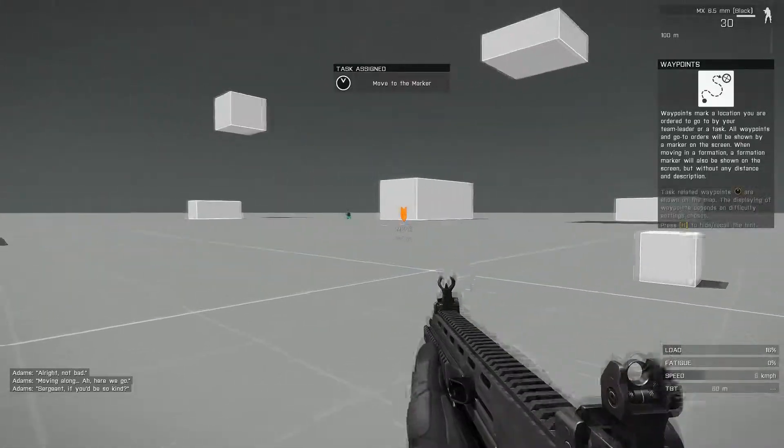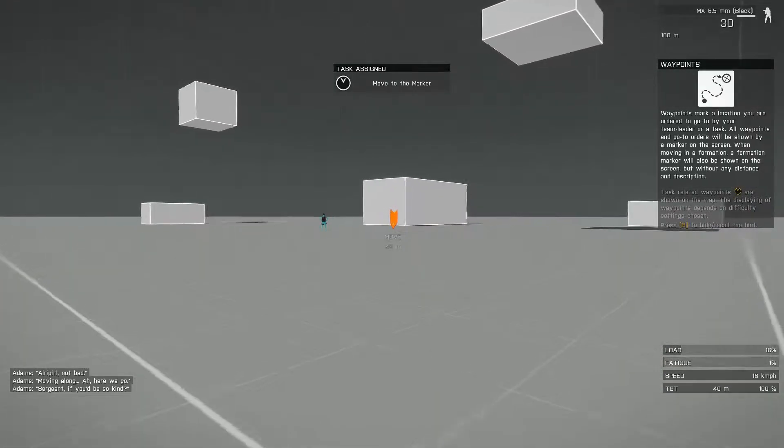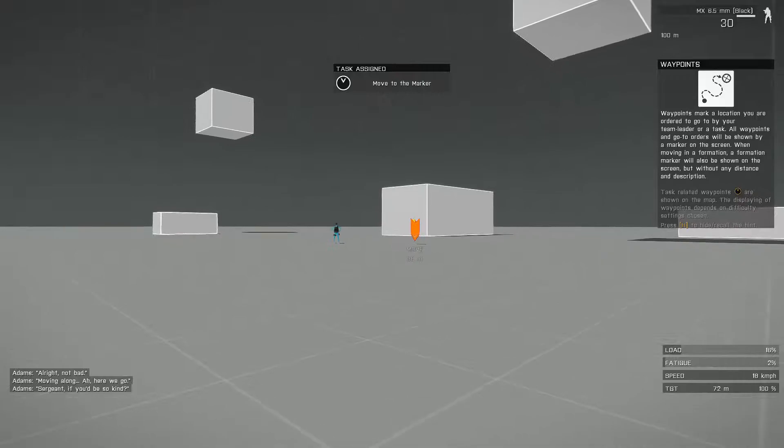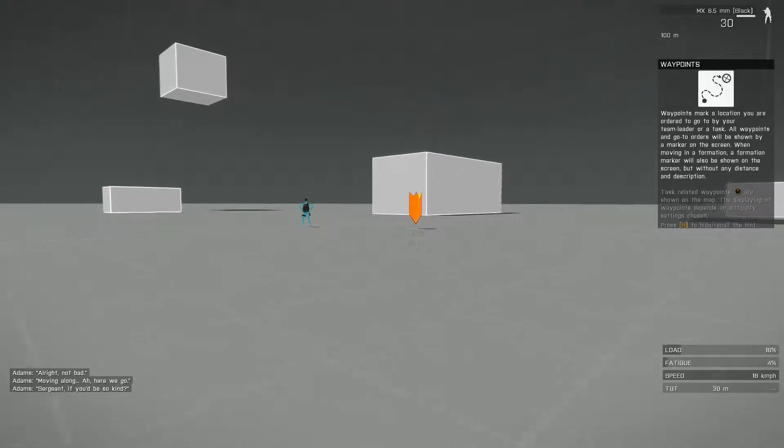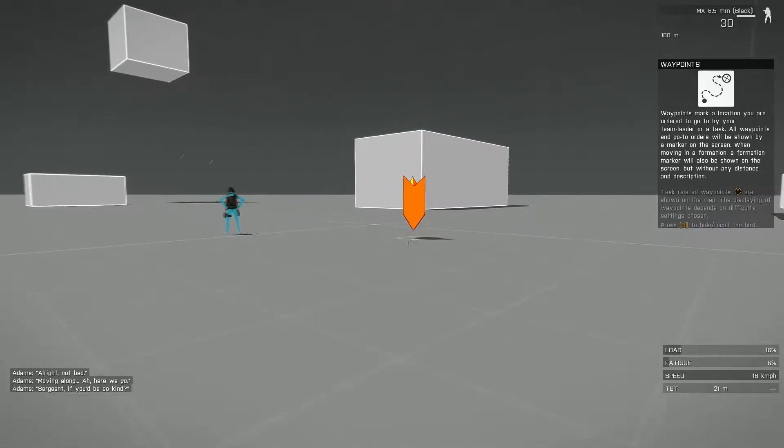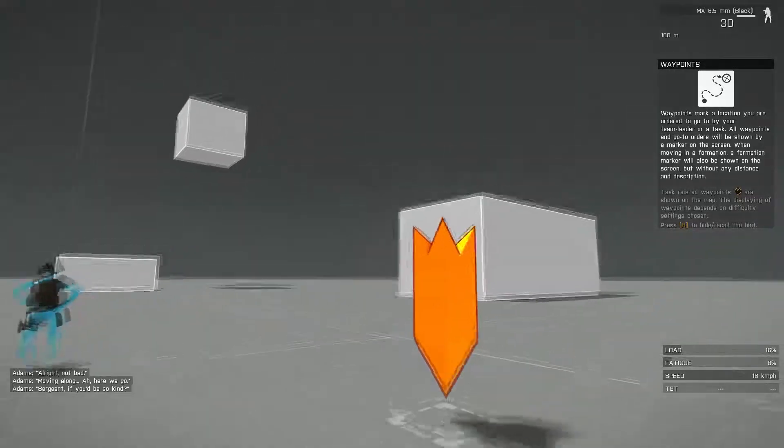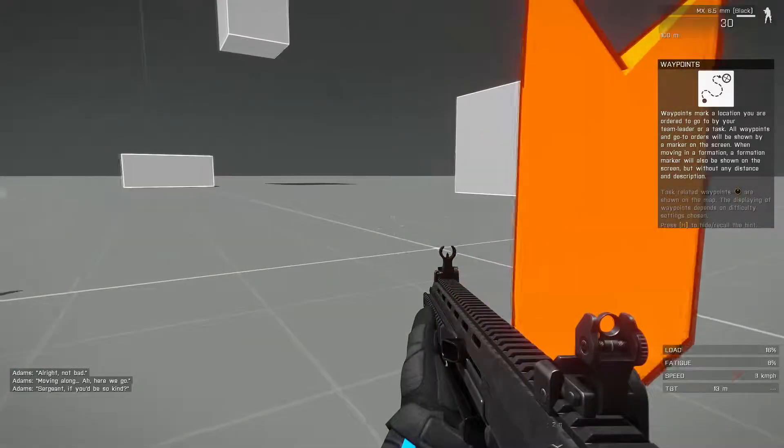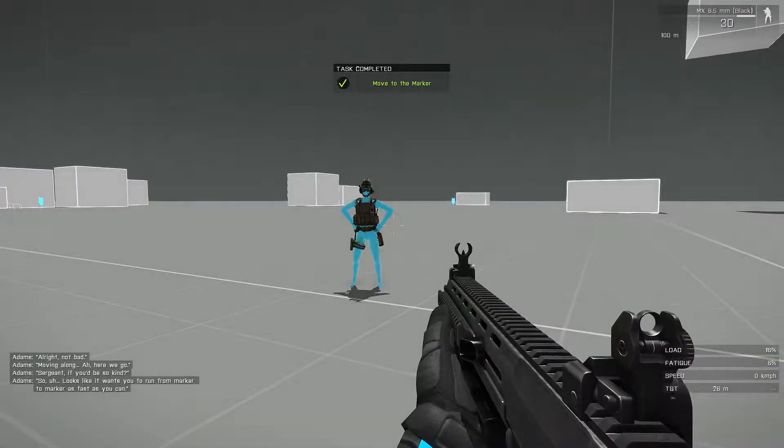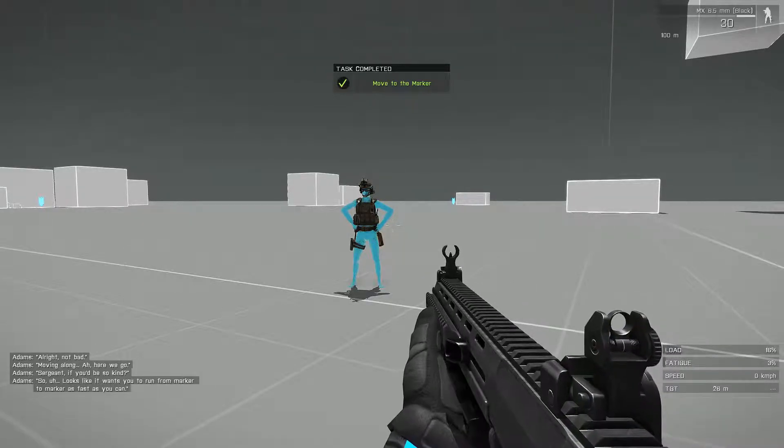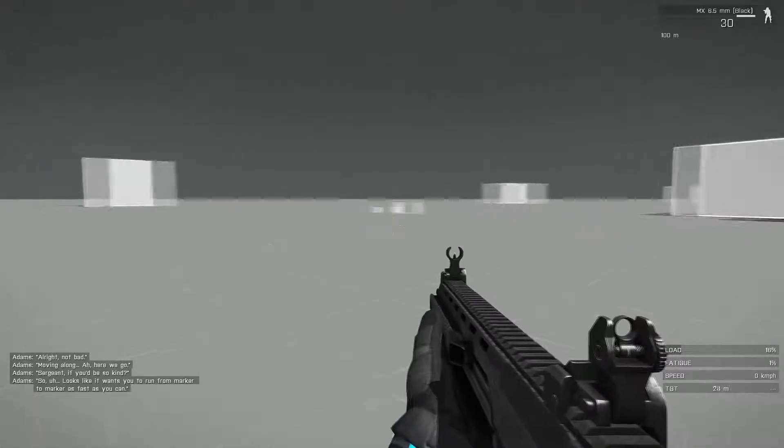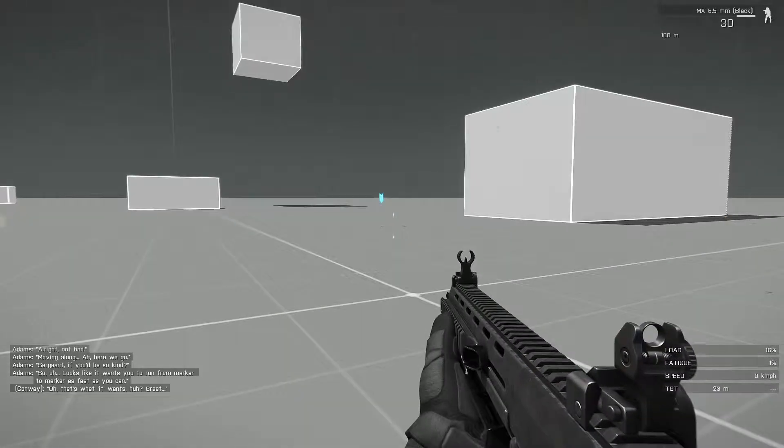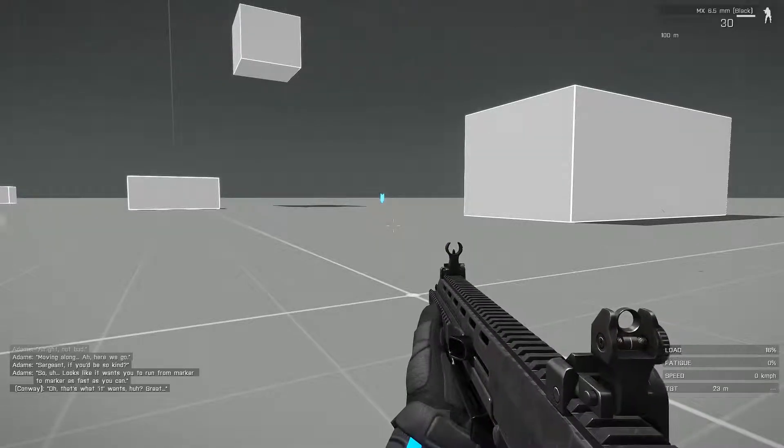Sergeant, if you'd be so kind. Looks like it wants you to run from marker to marker as fast as you can. Oh, that's what it wants, huh?